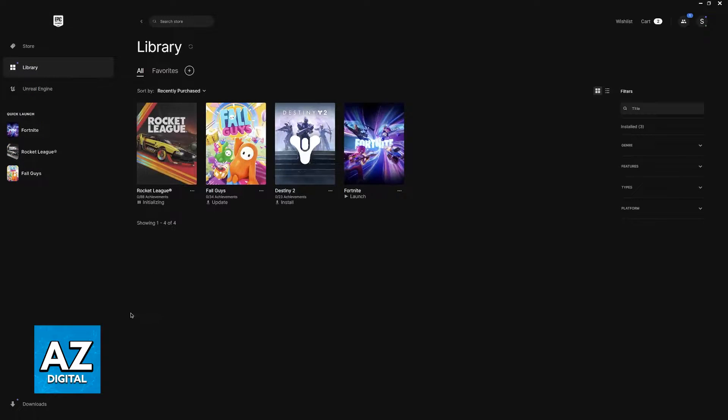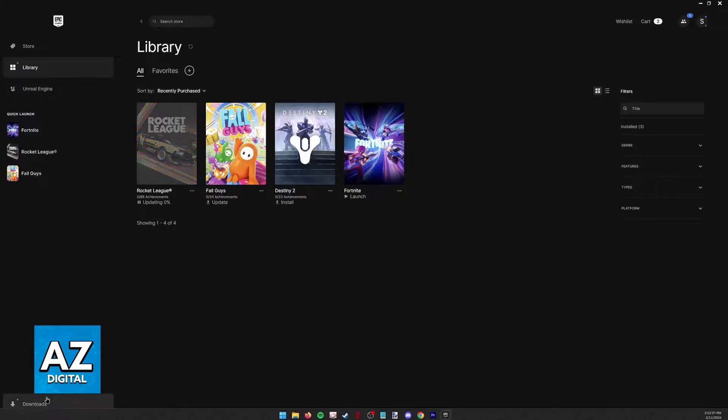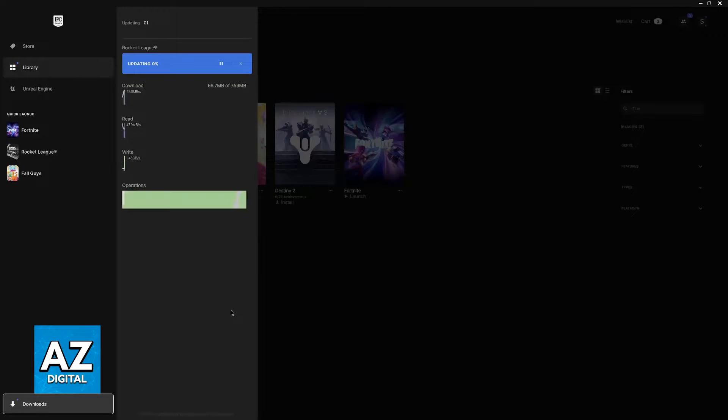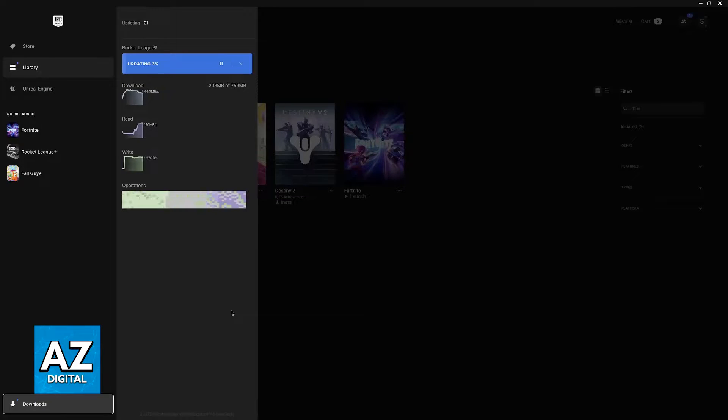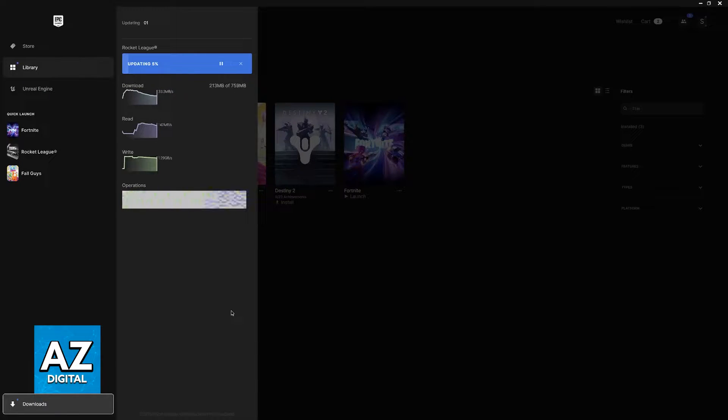As Rocket League is basically played online exclusively, you will have to keep the game up to date running the latest version available. You will only be able to play if the game is up to date.